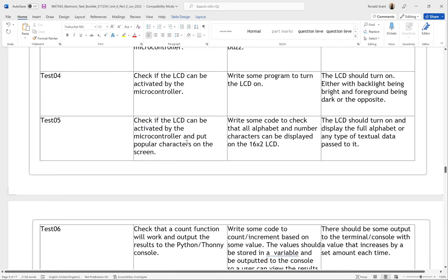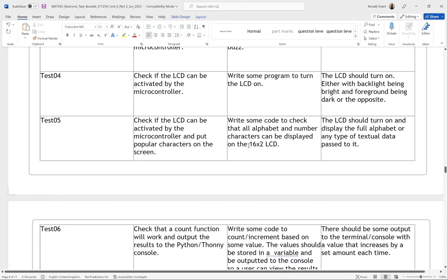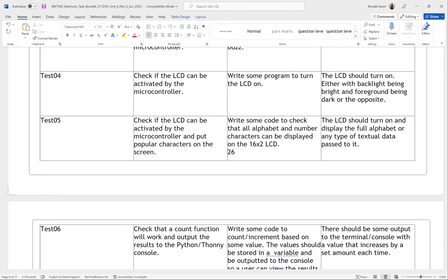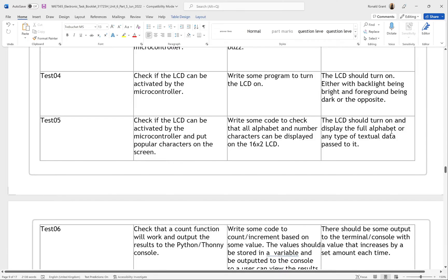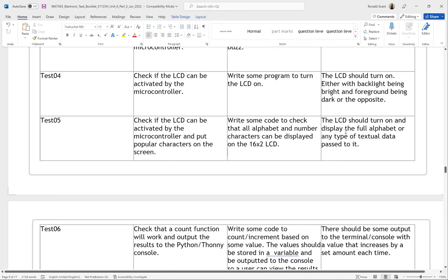Next, check if the LCD can display popular characters on screen — simple alphabet characters. I'm using a 16 by 2 LCD, which gives me 32 character positions. The alphabet is 26 characters, leaving six spaces. Write some code to check that all alphabet and number characters can be displayed — 26 alphabet characters and six numbers: 0, 1, 2, 3, 4, 5. The LCD should display the full alphabet or any textual data passed to it. I'll pass it the number 1.49, the full alphabet, and minus 1.24 — all should display fine.